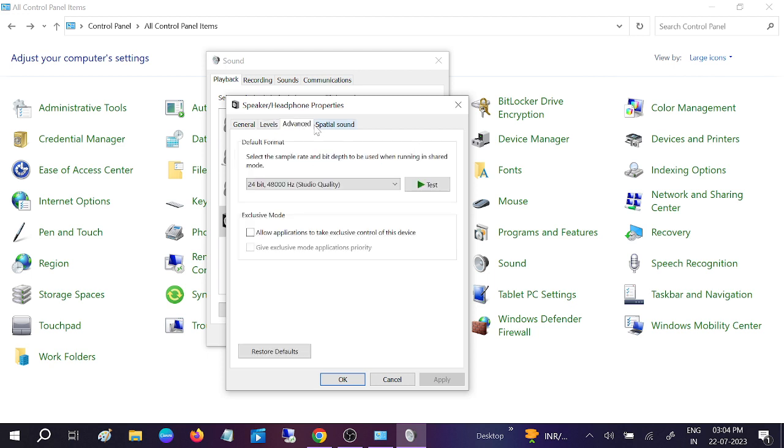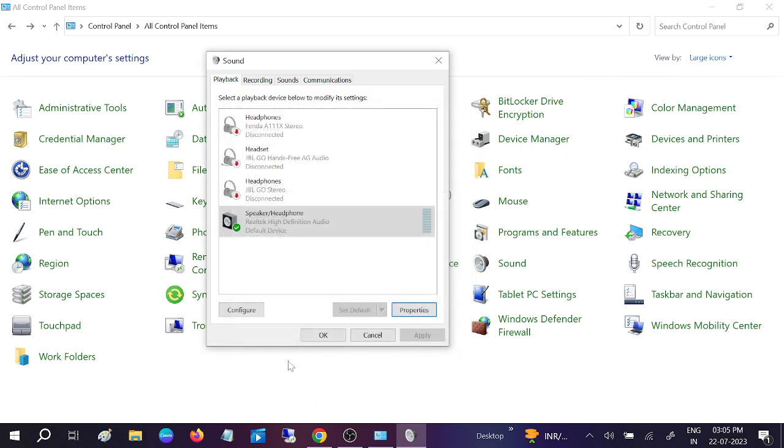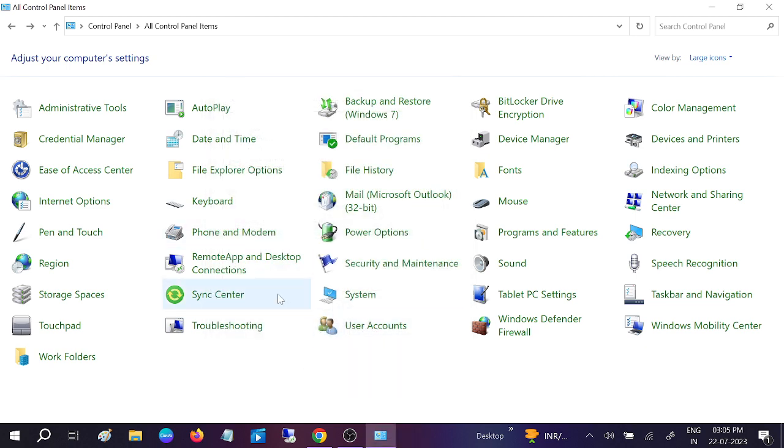Go to Advanced. Now you need to uncheck this option: Allow applications to take exclusive control of this device. Just untick this option like I have already done. Click on Apply, click on OK, and click on OK.